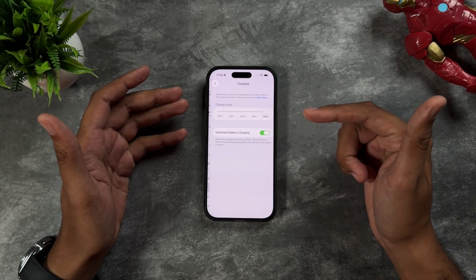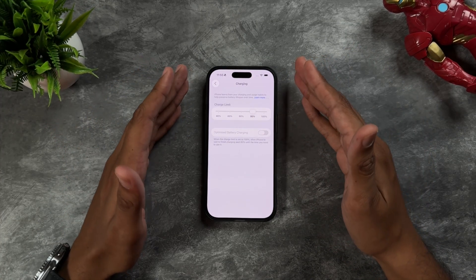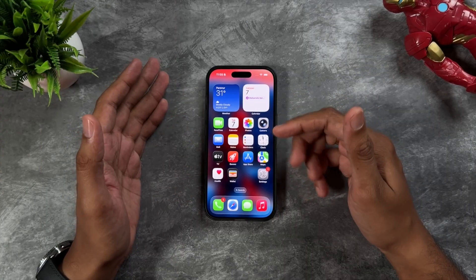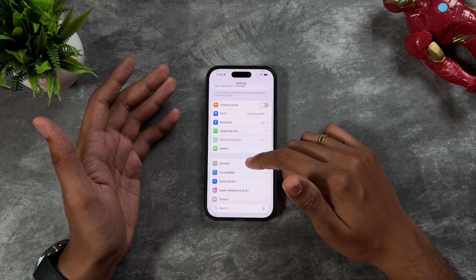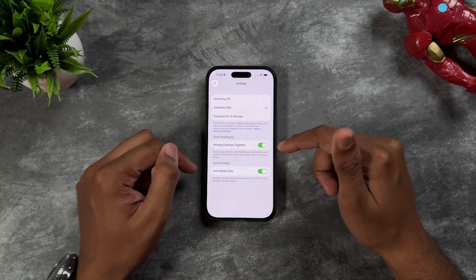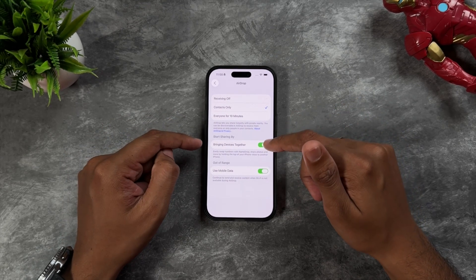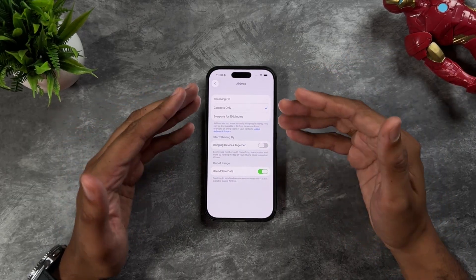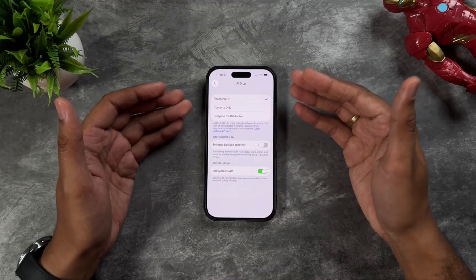To keep your battery in good condition, go to Charging and limit your charging to 95 percent — this will not drain your battery cycle, making your battery last longer. Also, go to Settings, then General, then AirDrop and Bringing Devices Together. This looks cool in Apple demos but nobody uses it in real life, so turn that off. If you're not using AirDrop at all, also turn off receiving.